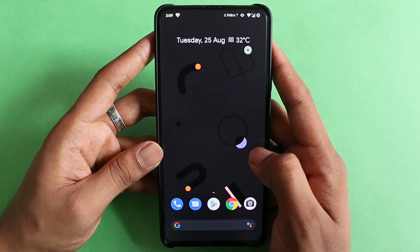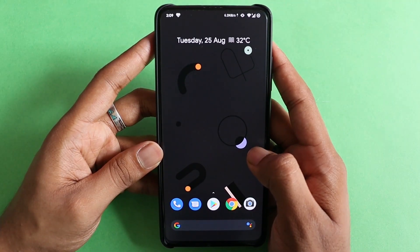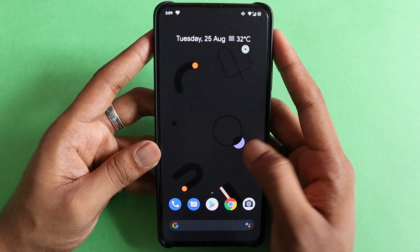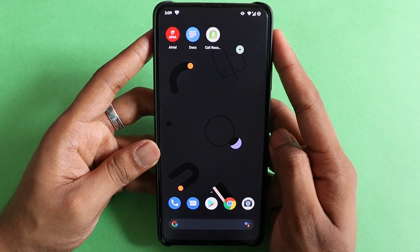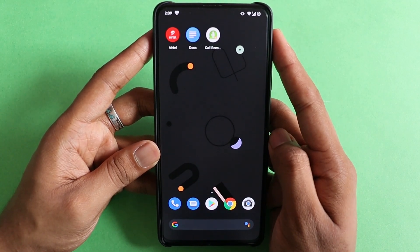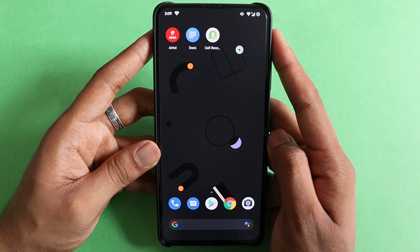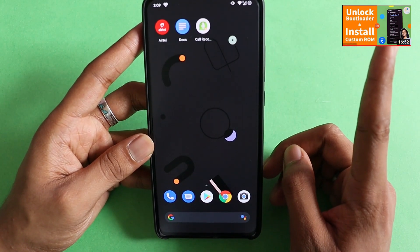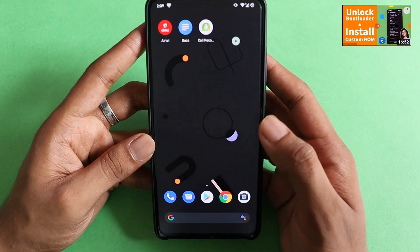What's up guys, Sarov here. In this video I'm going to tell you how to root your Android device in five minutes. Before we begin, let me tell you the requirements: first, your bootloader should be unlocked; second, a custom recovery has to be installed. If you have both of them, move ahead — else check the video in the iCard that will help you.